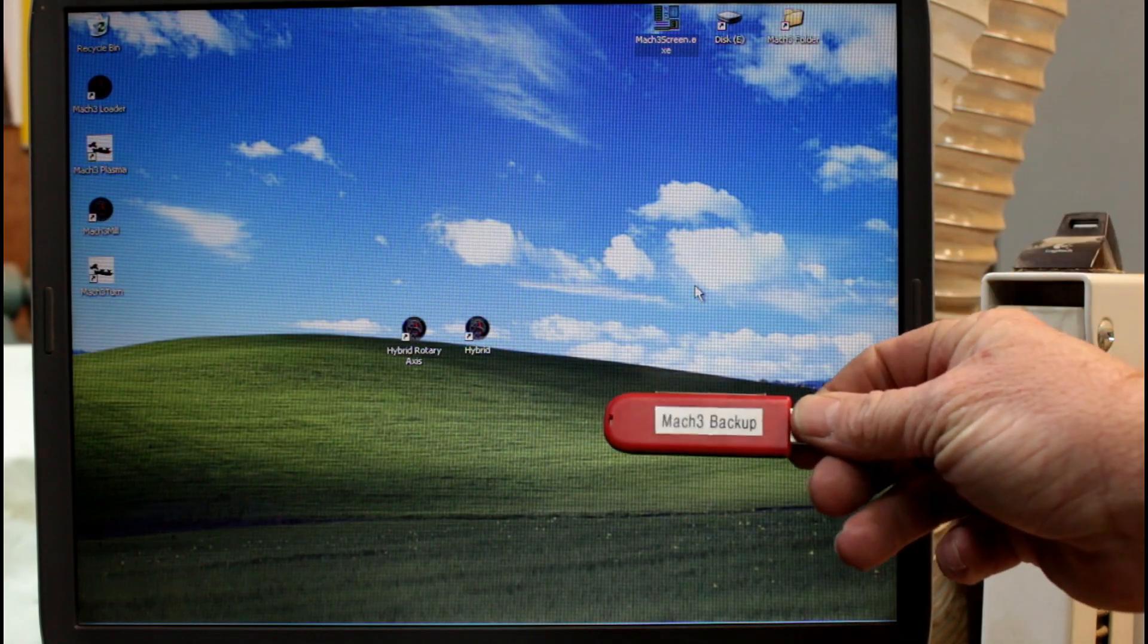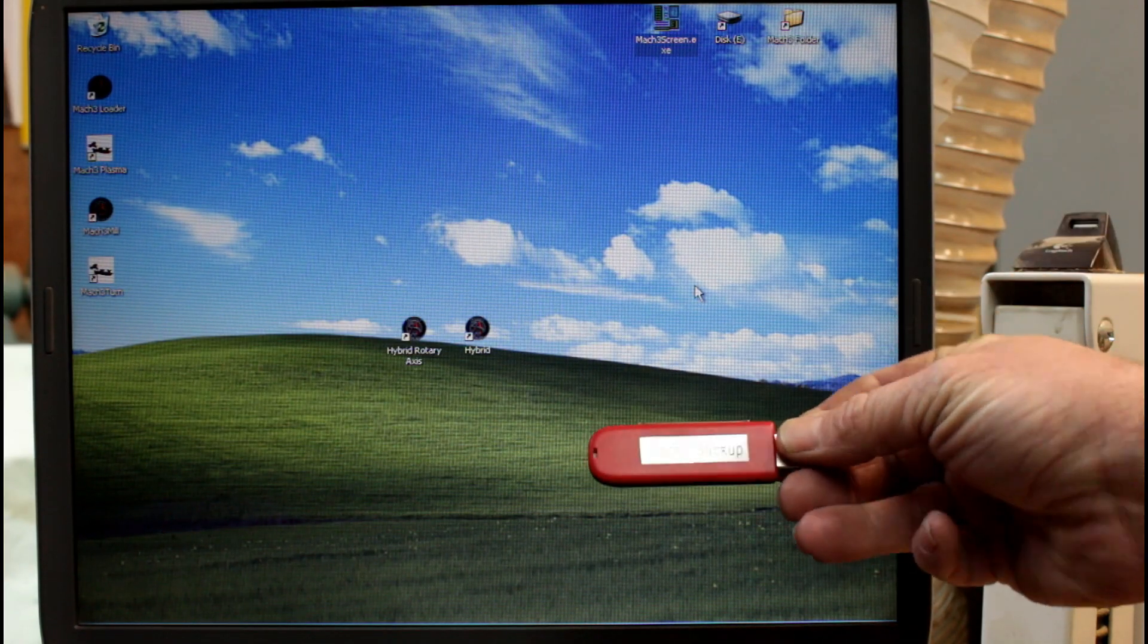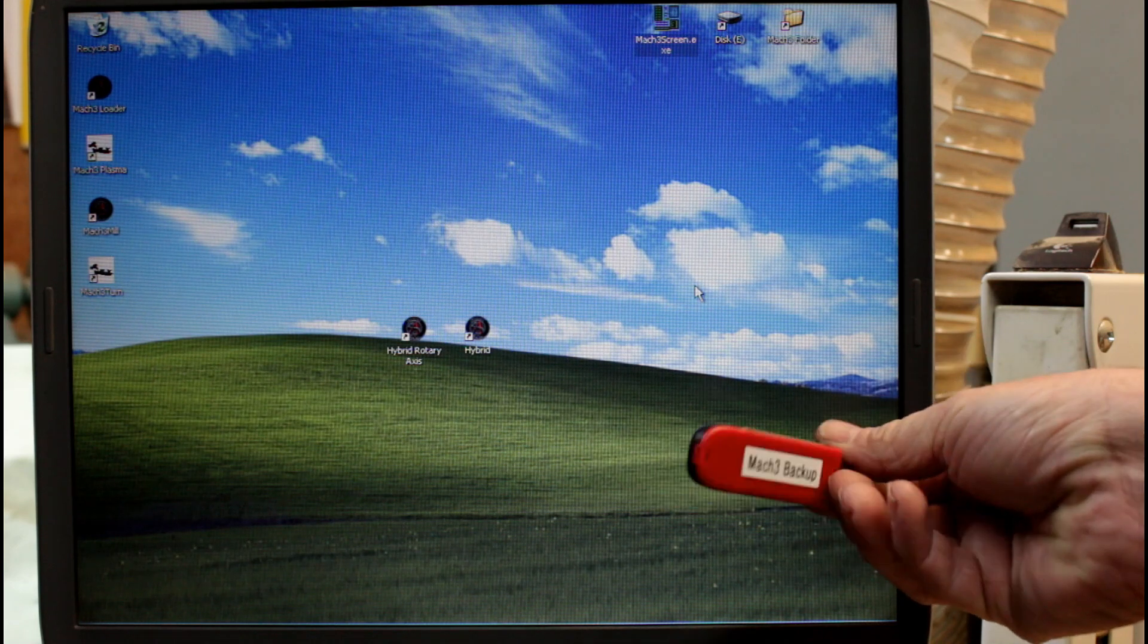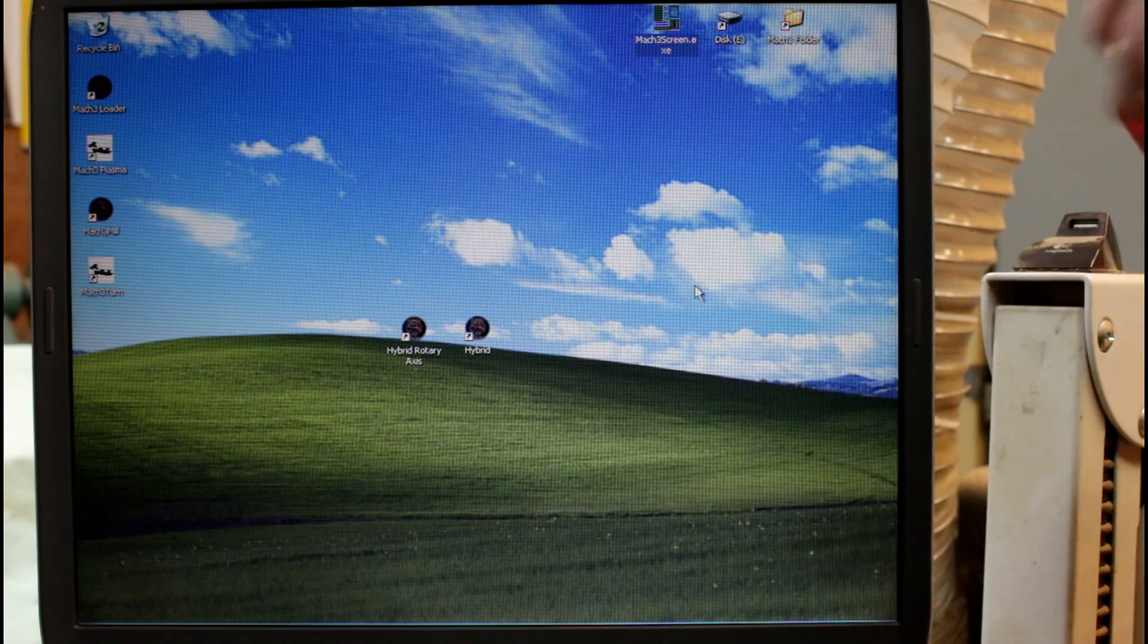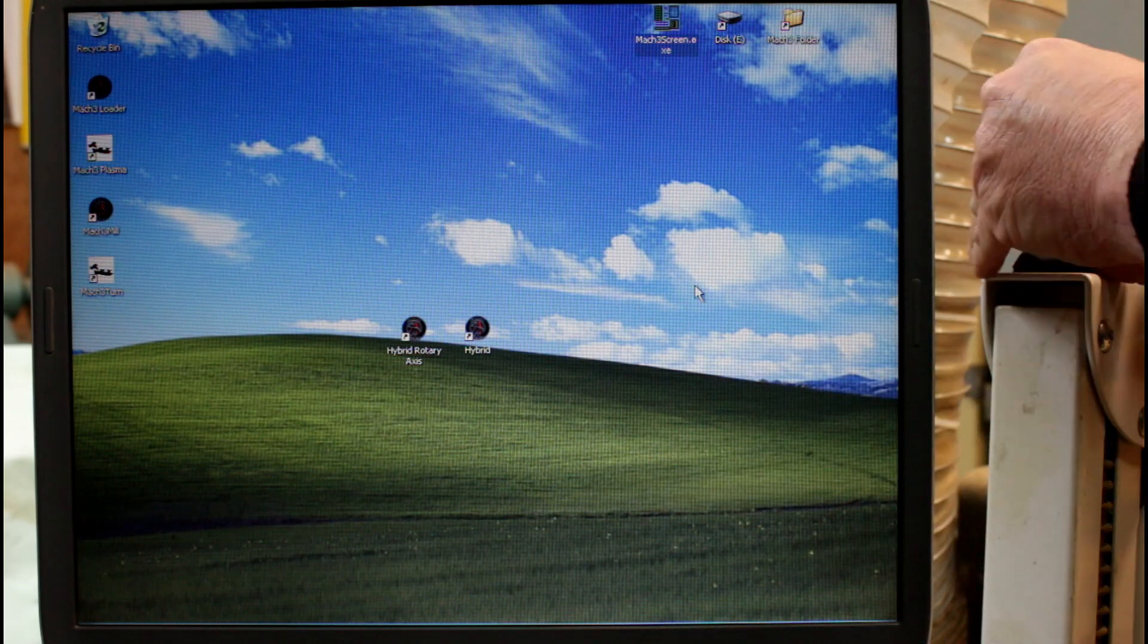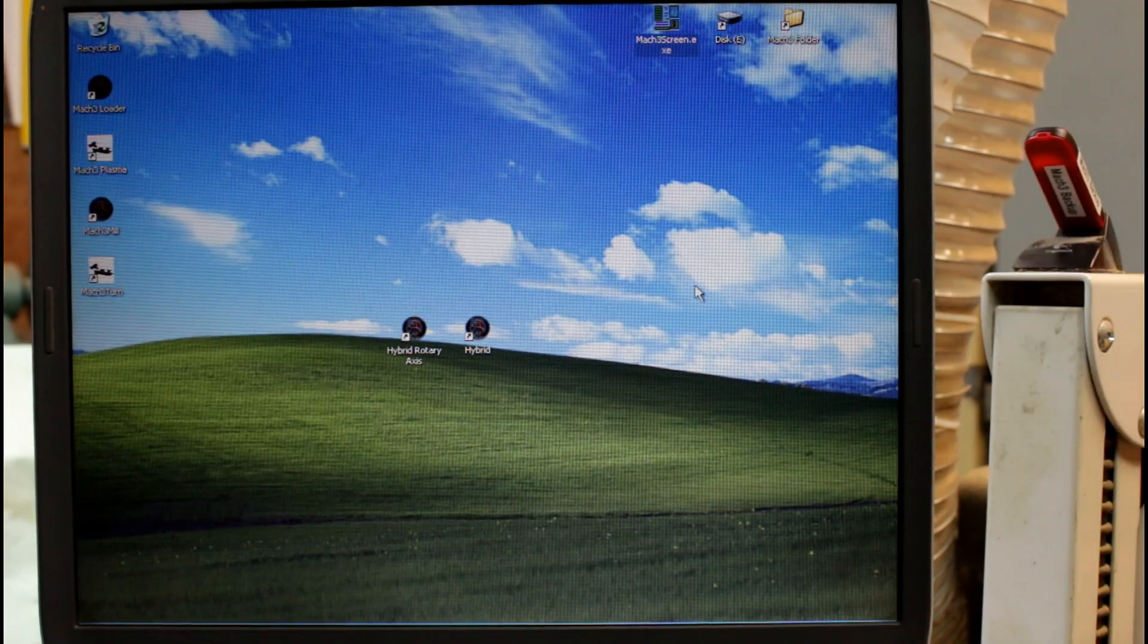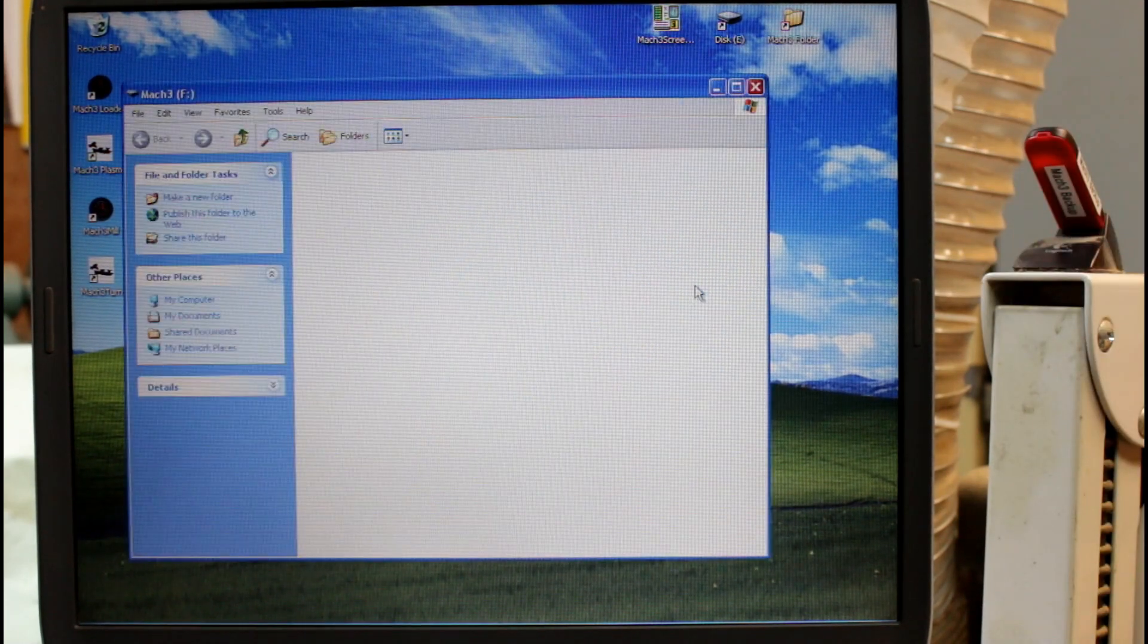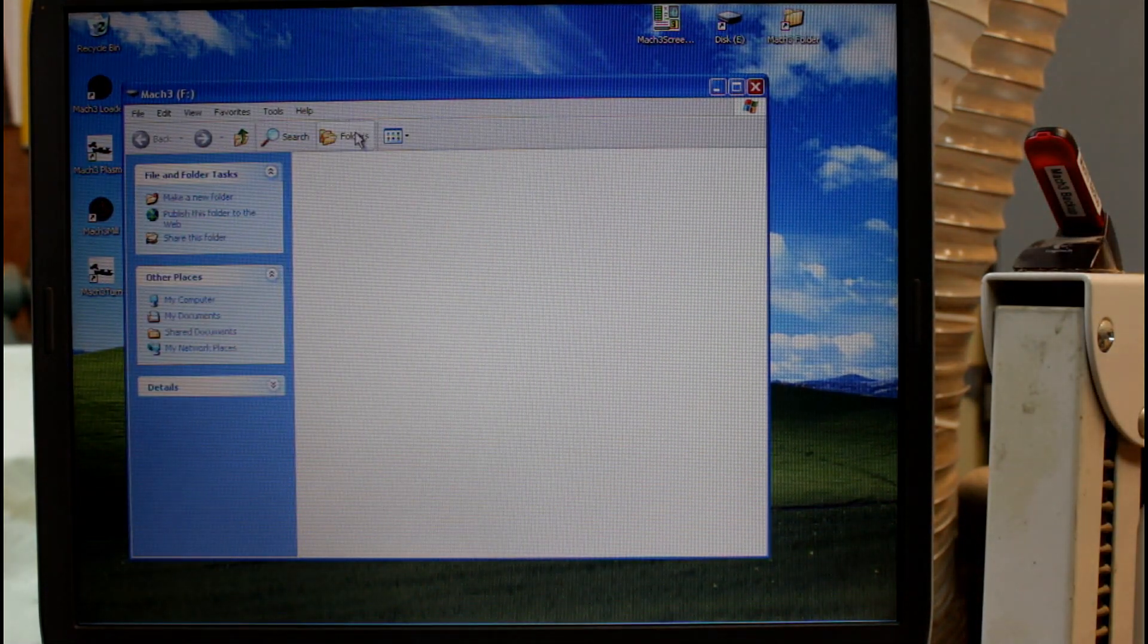So I'm going to back up Mach 3 onto this USB stick I have here. I've already pre-labeled it so that I don't lose it. We'll plug it in, and as you can see, it is blank.